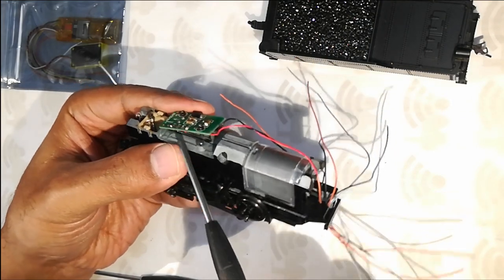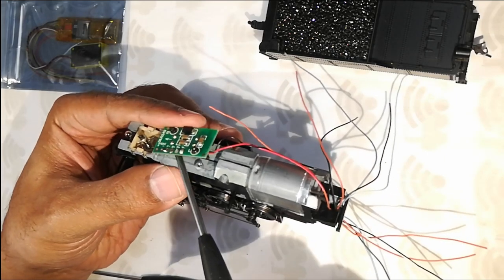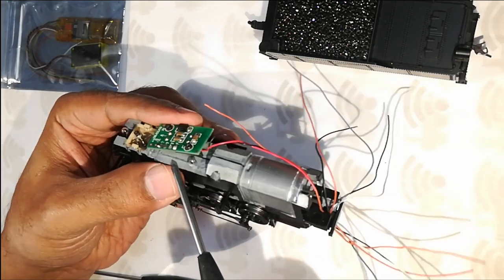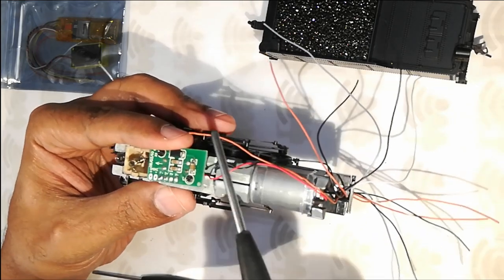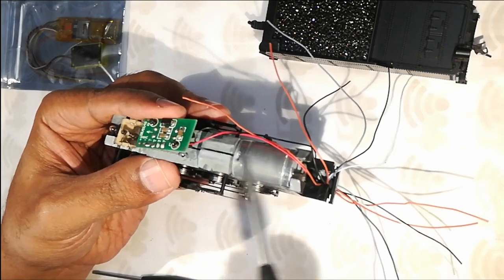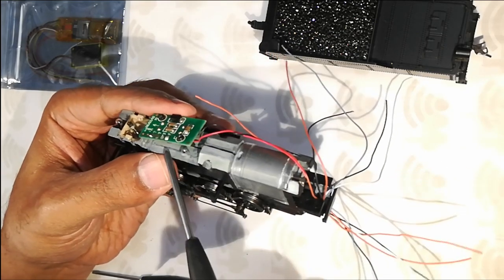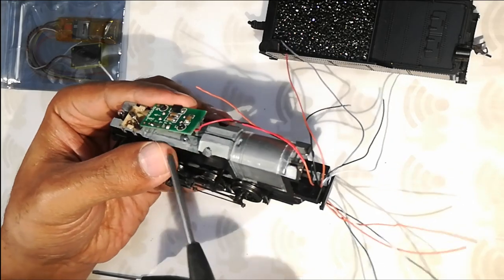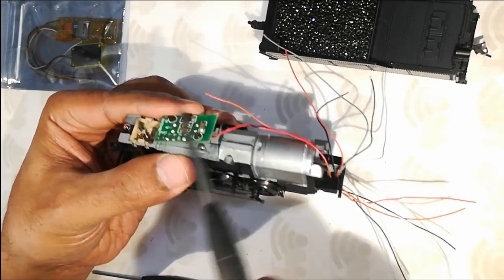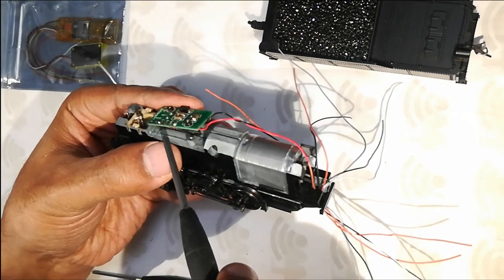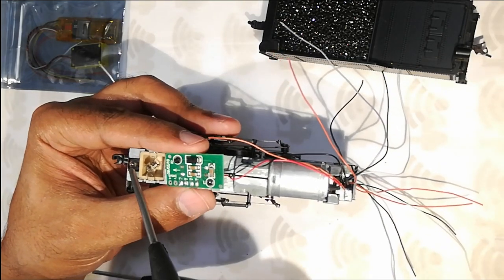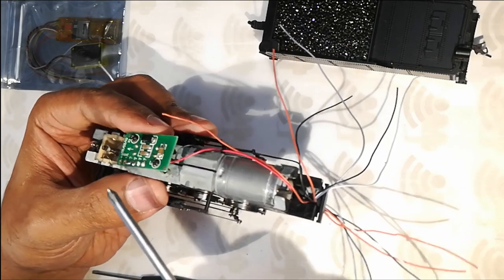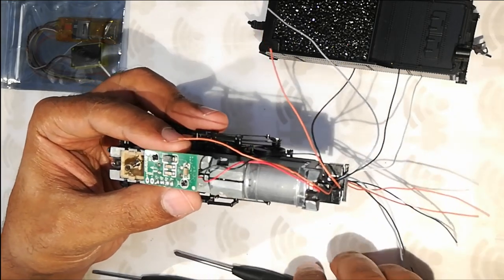And desolder the bulb wires and instead connect the motor wires to the motor and the power wires to these two screws and the blue and the white wire to the bulb and replace the bulb with the LED.